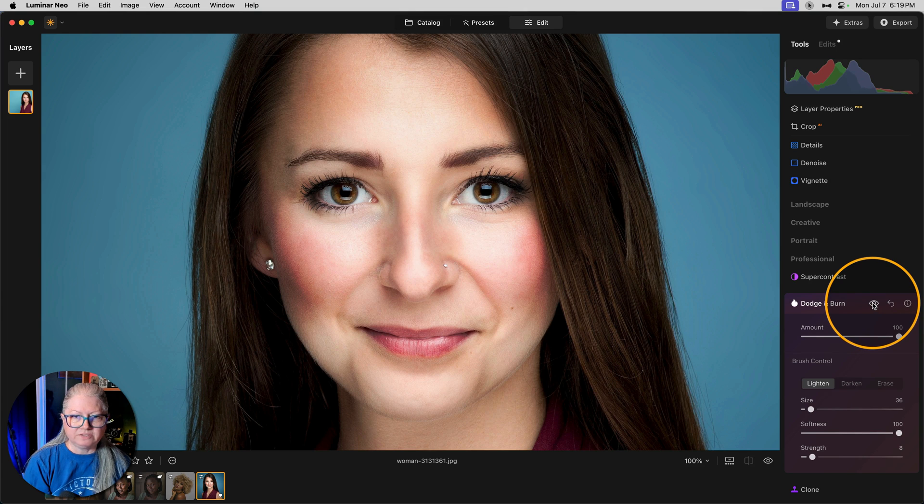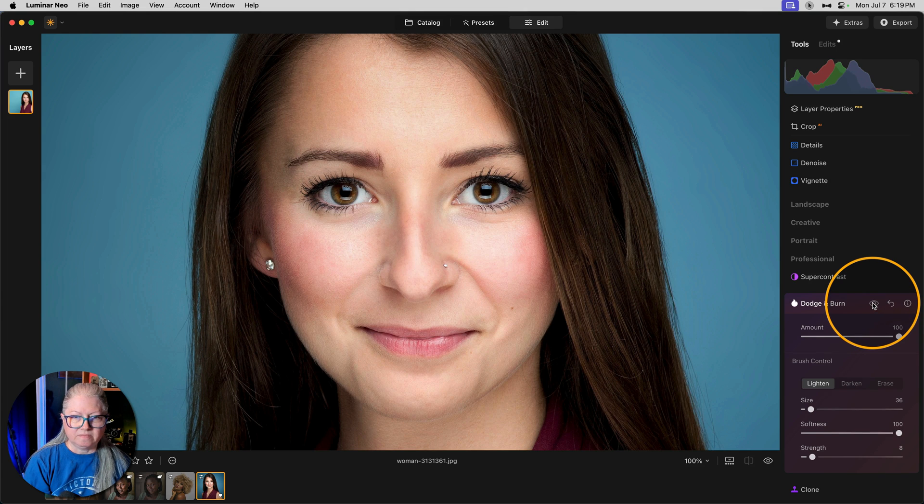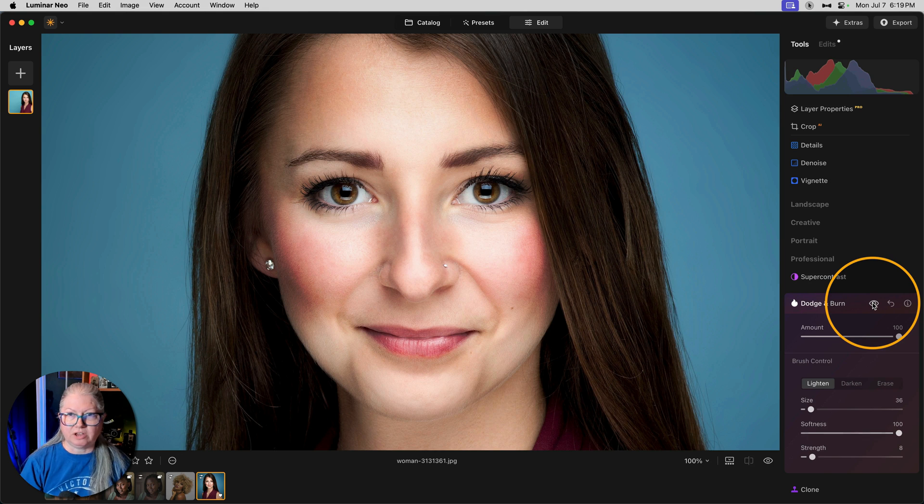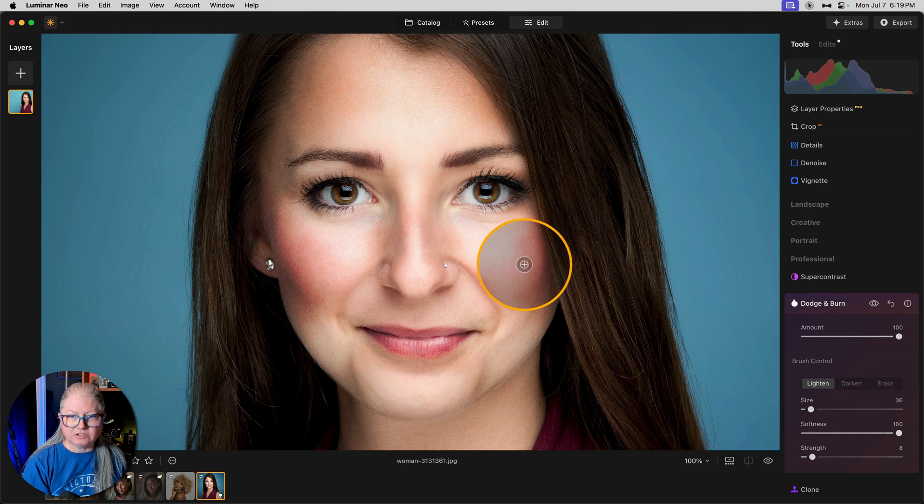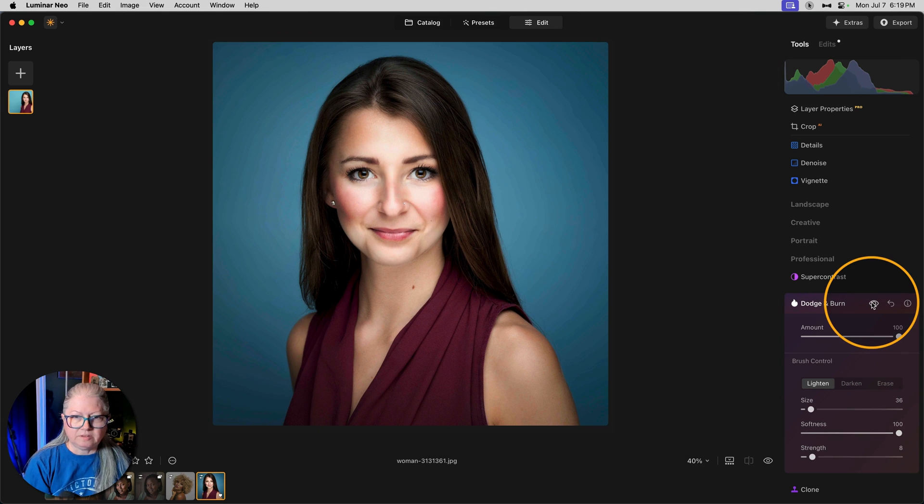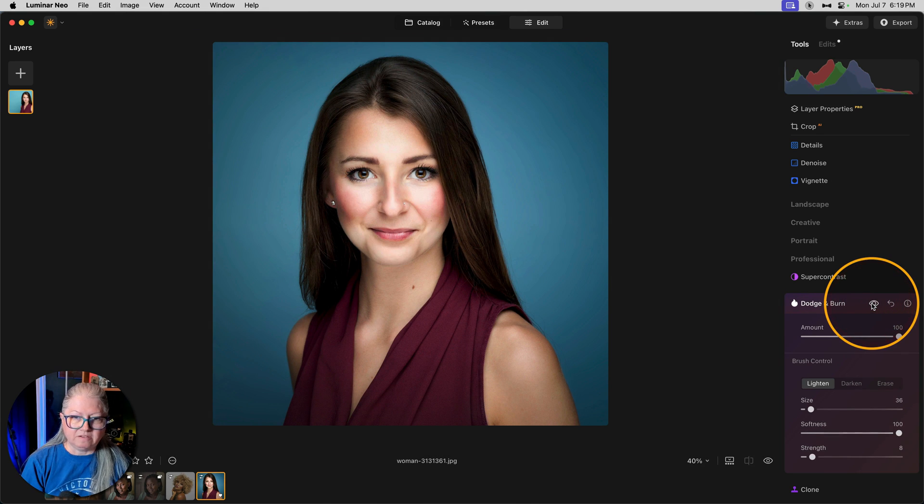Let's do the before and after one more time. See that? It's magic. Let's zoom out and look at the whole image. There's the before and after.